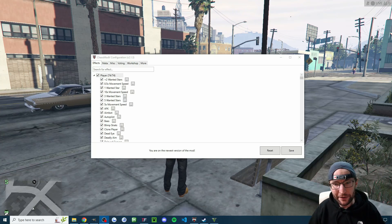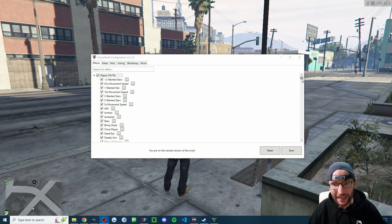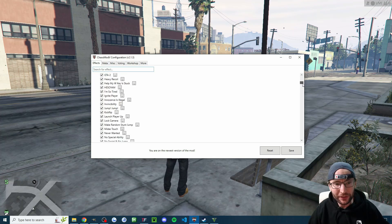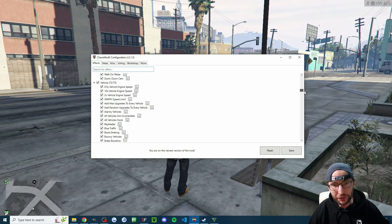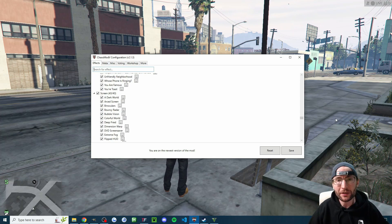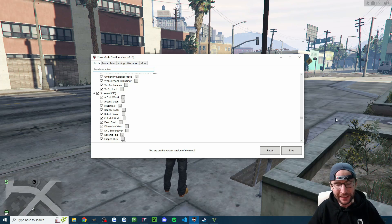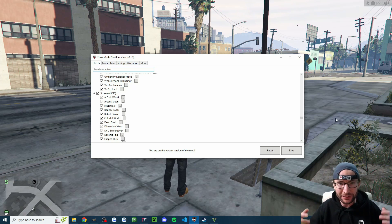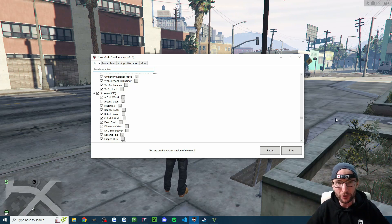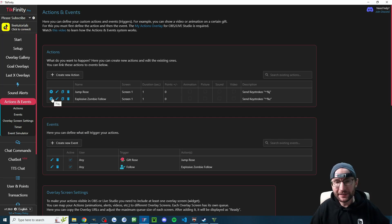Chaos Mod is a GTA 5 plugin that lets your viewers activate any of these 350 plus effects when your TikTok live viewers send things such as gifts, follows, or likes.